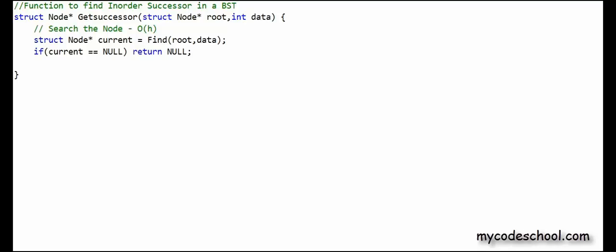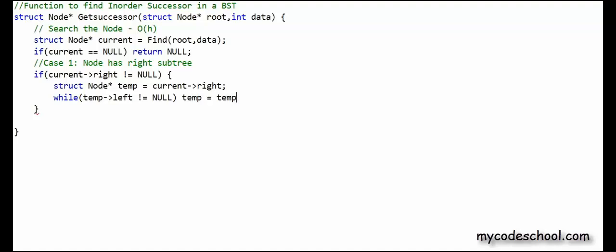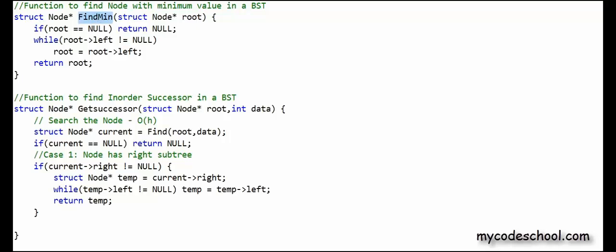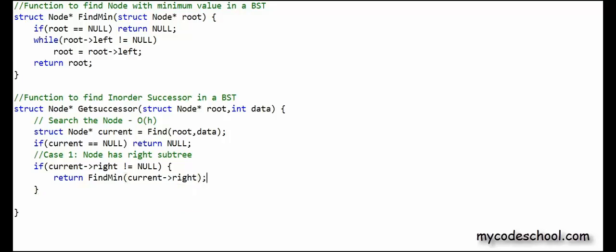Now let's find the successor. If the node has a right subtree — that is, right is not null — we need to go to the leftmost node in the right subtree. I declare a temporary pointer initialized to current.right and use a while loop to go to the leftmost node: while there is something in the left, keep going. When the loop exits, I have the address of the leftmost node in the right subtree and return it. I move this logic into a function named findMin that returns the node with minimum value in a subtree. In getSuccessor I simply call return findMin(current.right).